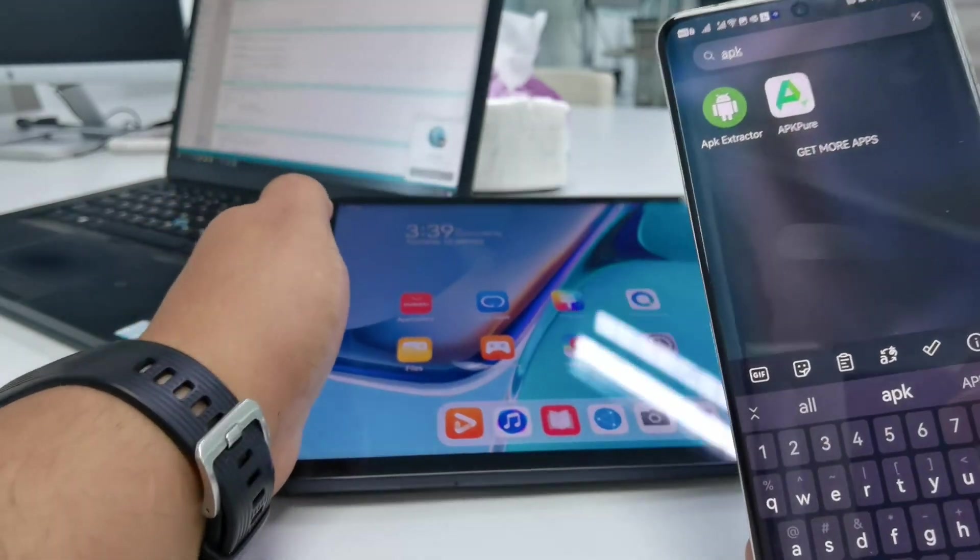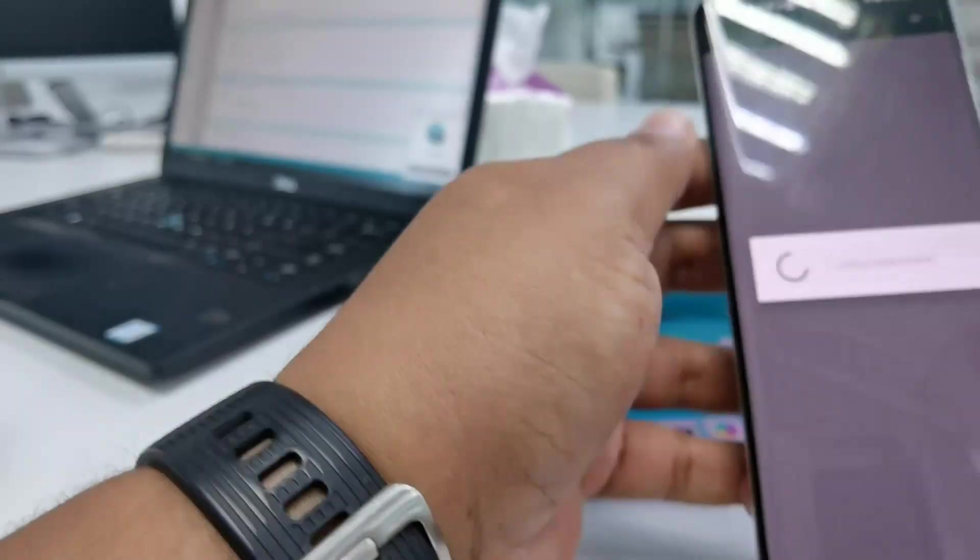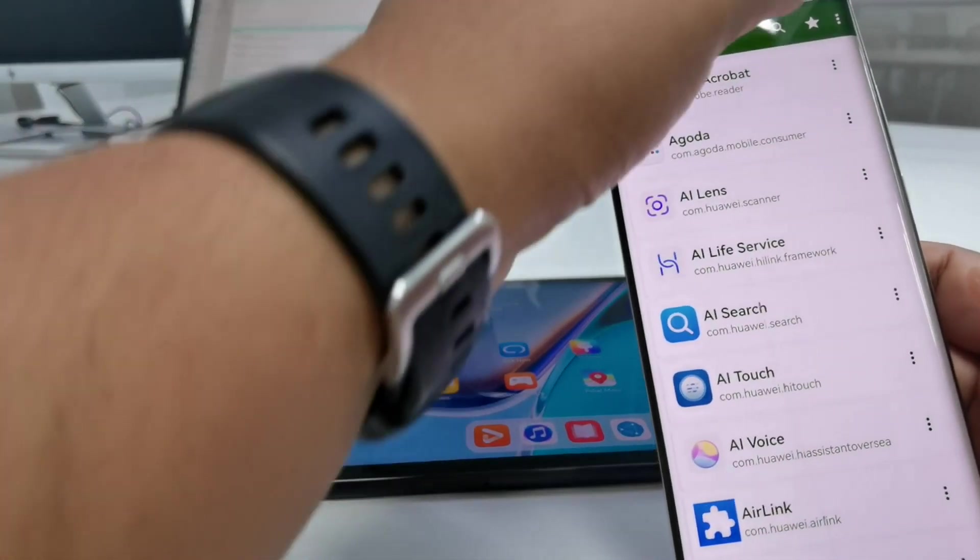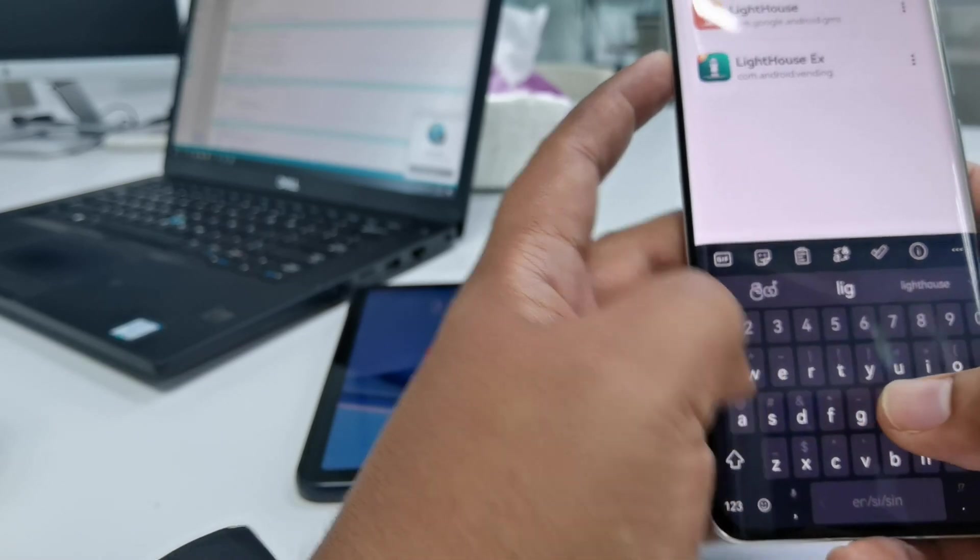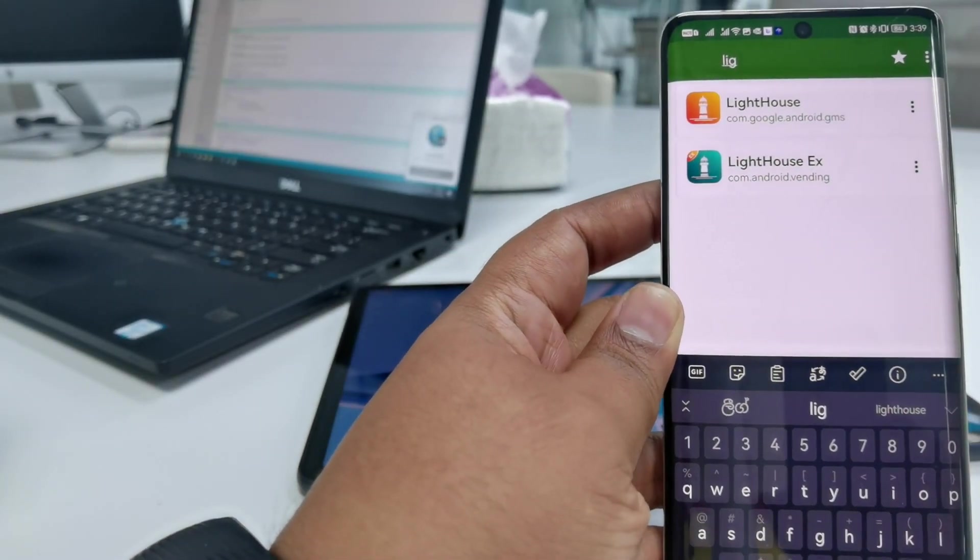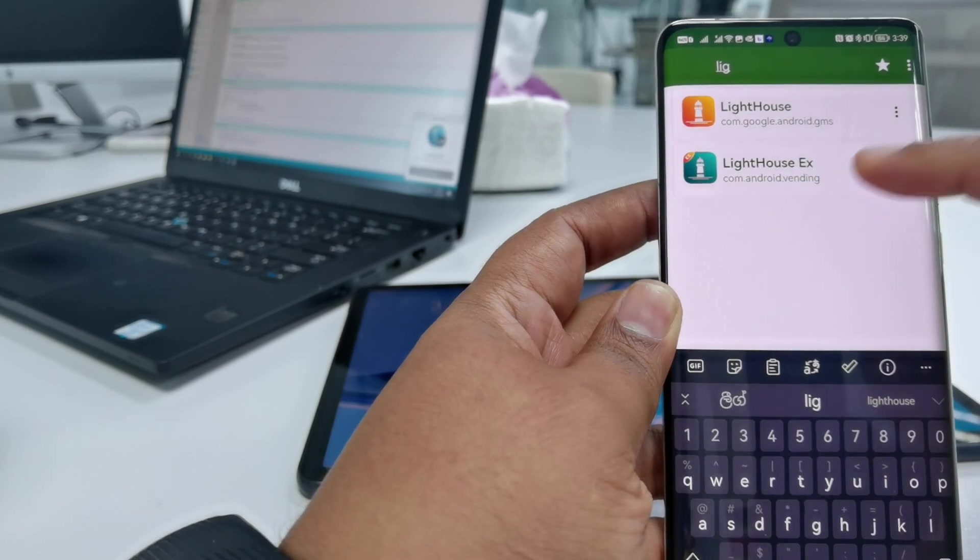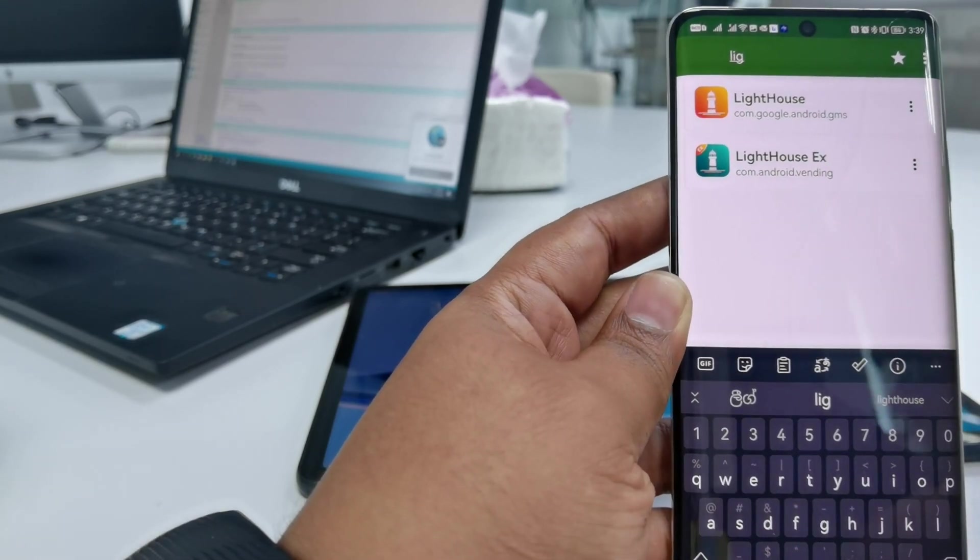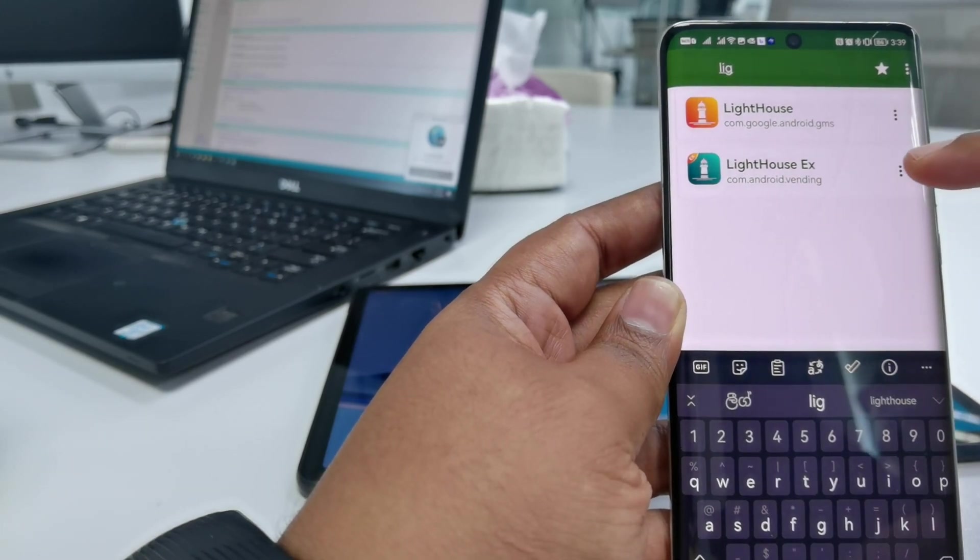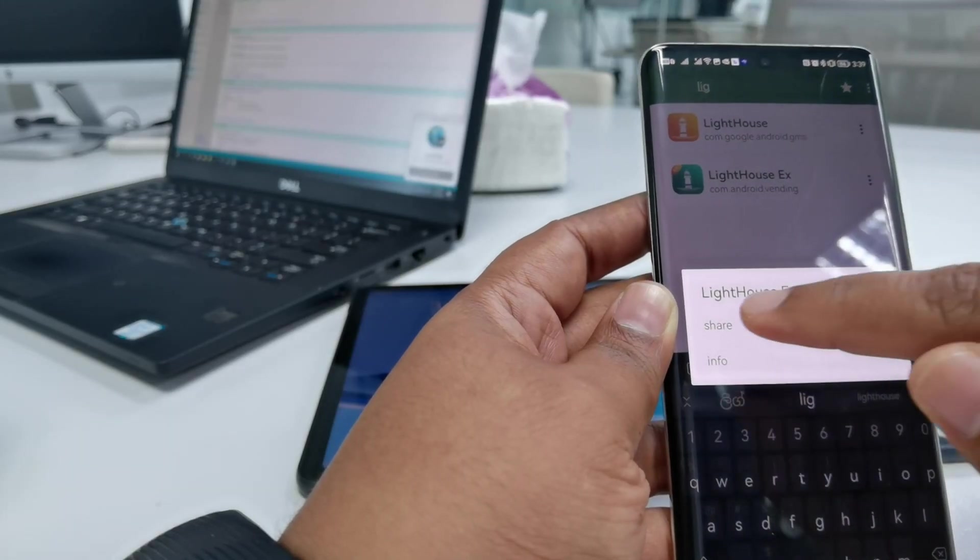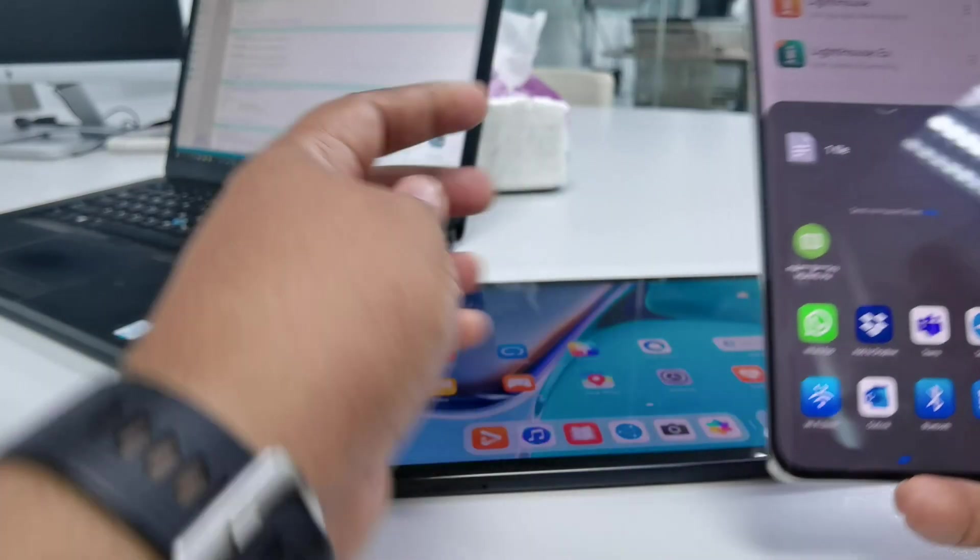I use this program called APK Extractor. Now here you can search for the APK file. There are two files that we need to send: the vending EX is the mock Play Store application and the main application for the GMS. Let's send both. I click share and you can see here the Huawei ID is there for Huawei Share.